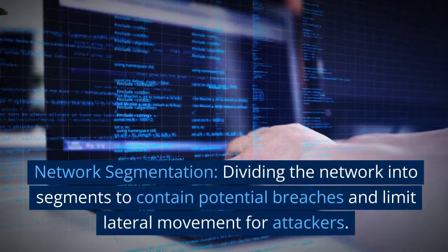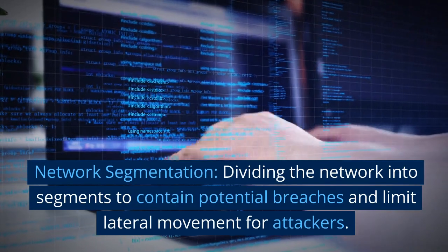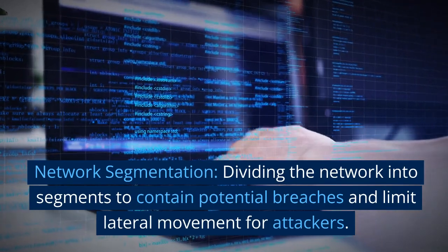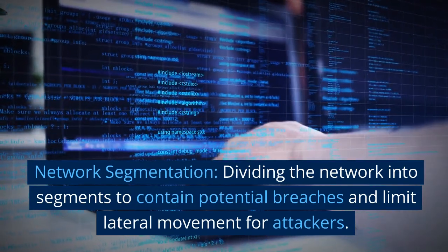Network segmentation: dividing the network into segments to contain potential breaches and limit and prevent lateral movement for attackers.